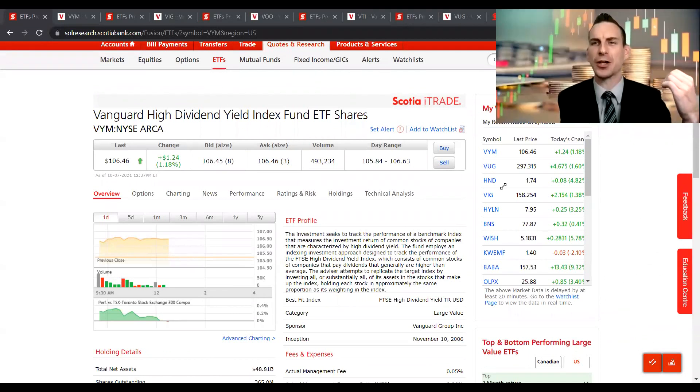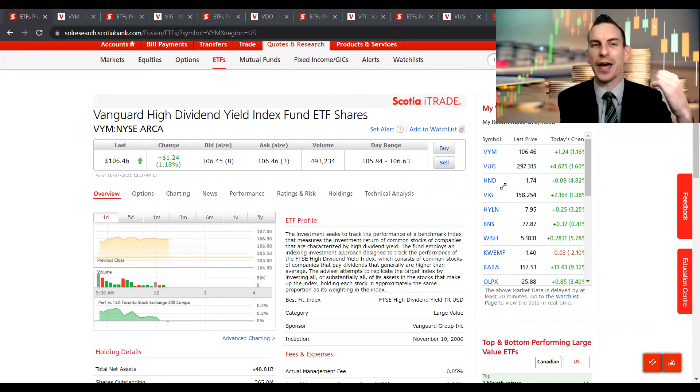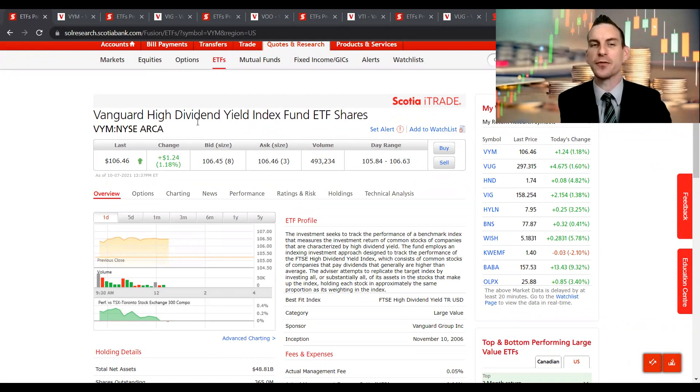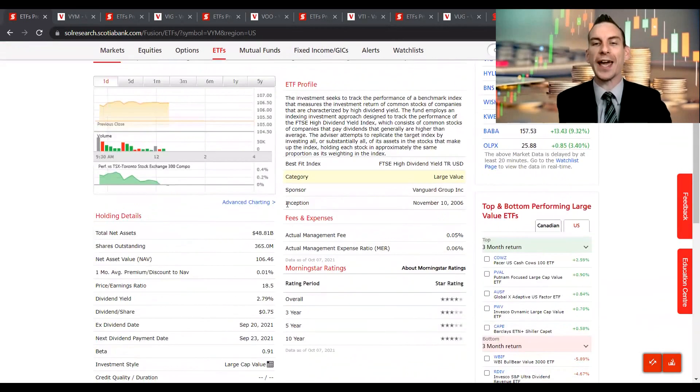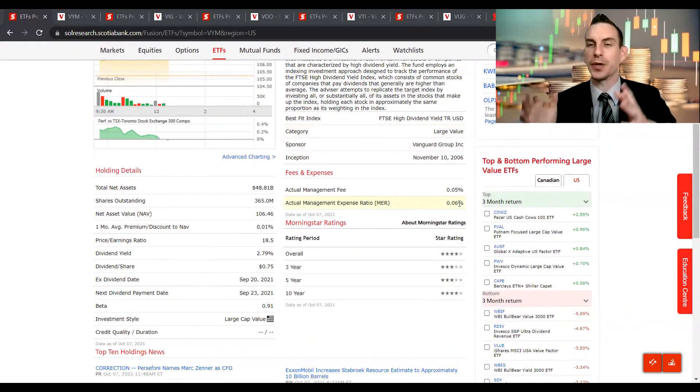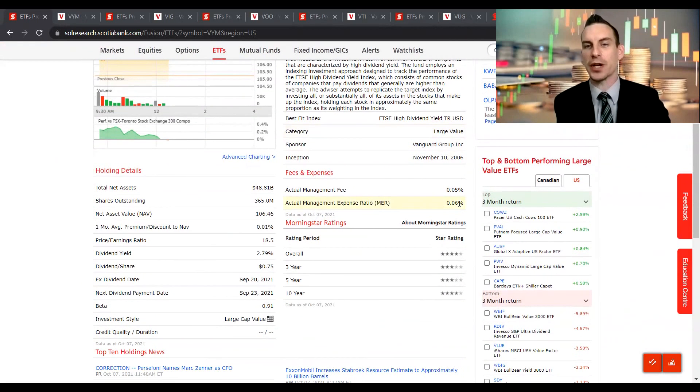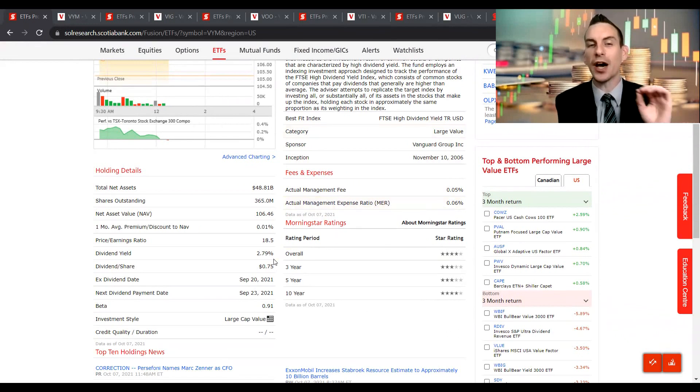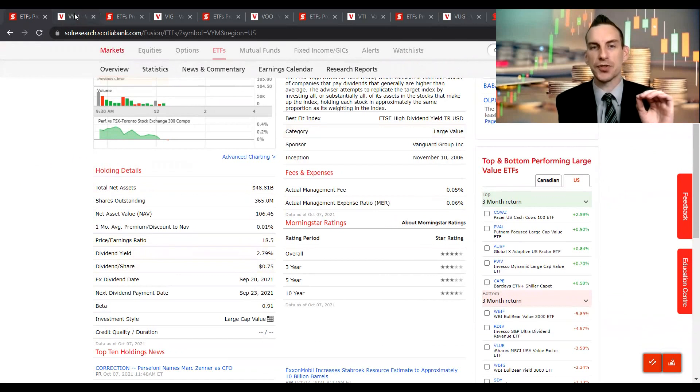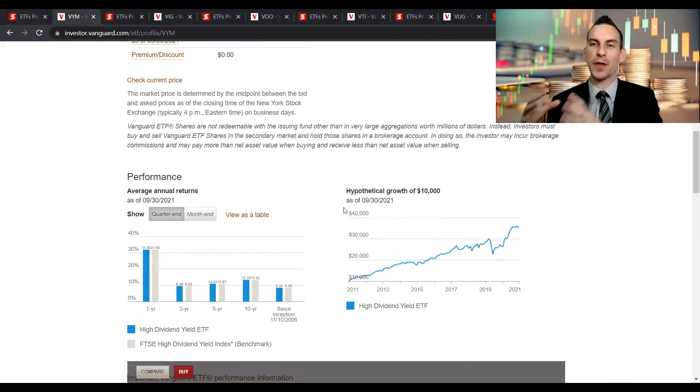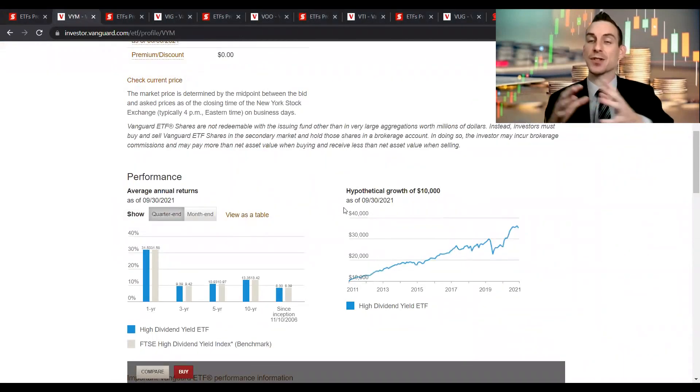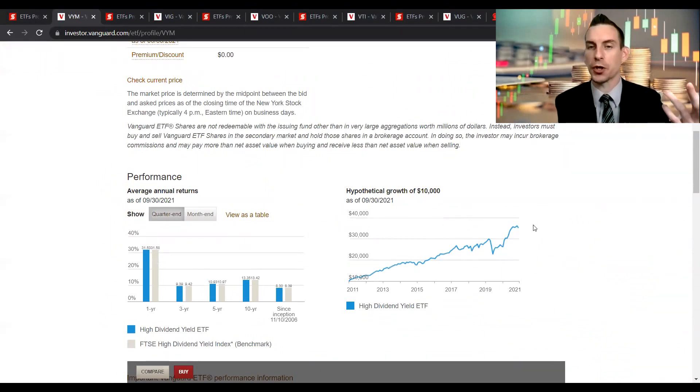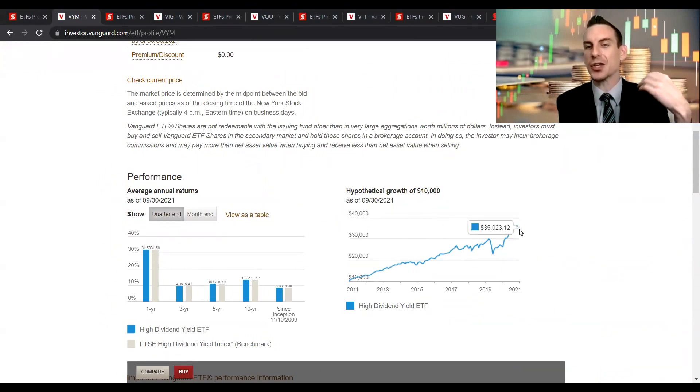Let's take a look at the Vanguard High Dividend Yield Index Fund trading under the ticker symbol VYM. The best thing about Vanguard is all of their expense ratios are very similar to one another, being some of the lowest in the industry at about 0.05 to 0.06 percent. The starting yield on the high yield fund is about 2.79 percent, and if we go into Vanguard with a hypothetical $10,000 investment from 10 years ago, how much would your total return equal? We can see to date you would have made about $35,000.